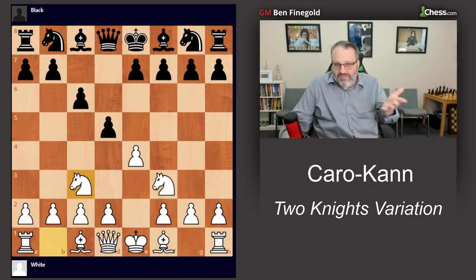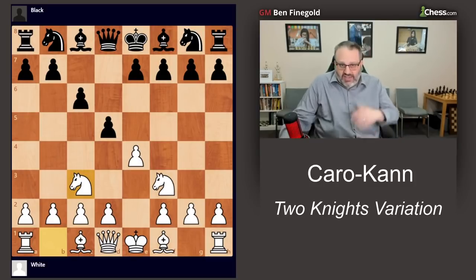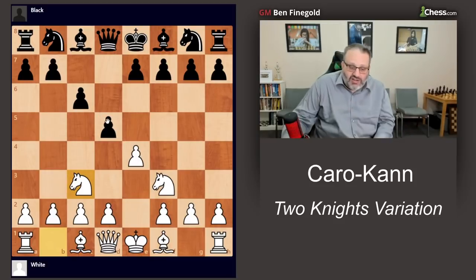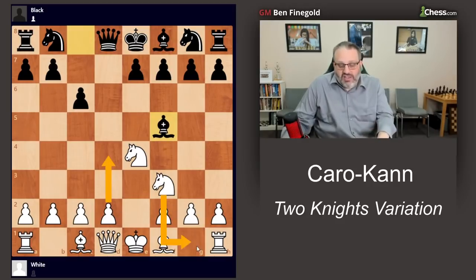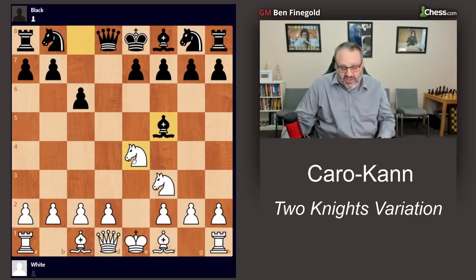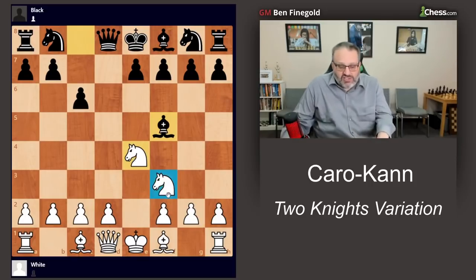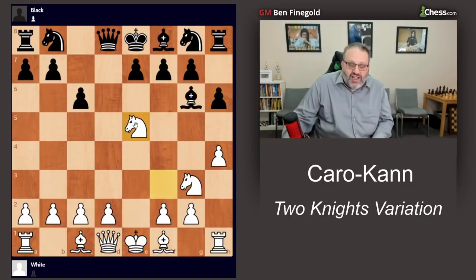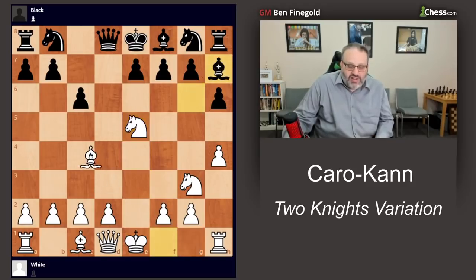The point of the Two Knights, as opposed to white playing d4 early, is that if black doesn't know the Two Knights and decides to play the same variation against the regular Caro-Kann — which might be takes, takes, Bishop f5 — this is one of the main variations normally. However, since the white knight is already out, this is considered very poor for black, because we play h4 and after h6 we can play Ne5. You can't play Ne5 when the knight's on g1, but then Bishop h7 threatens checkmate.